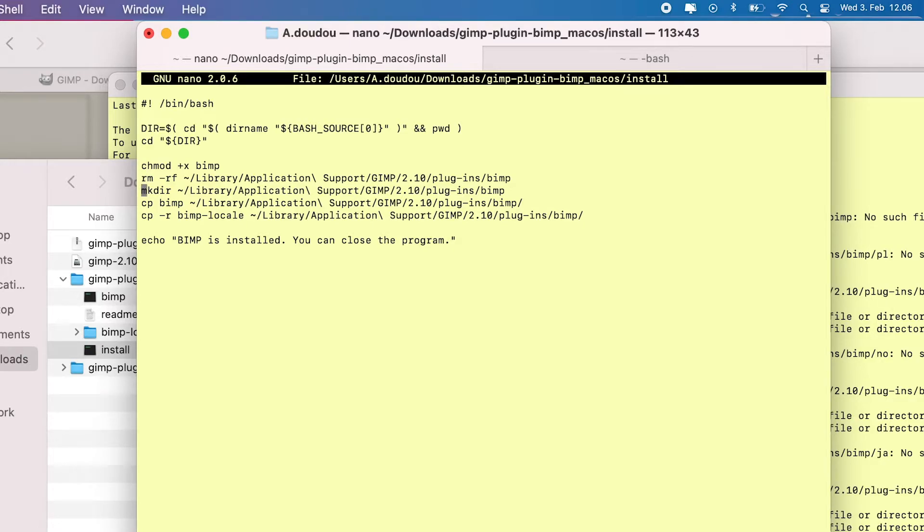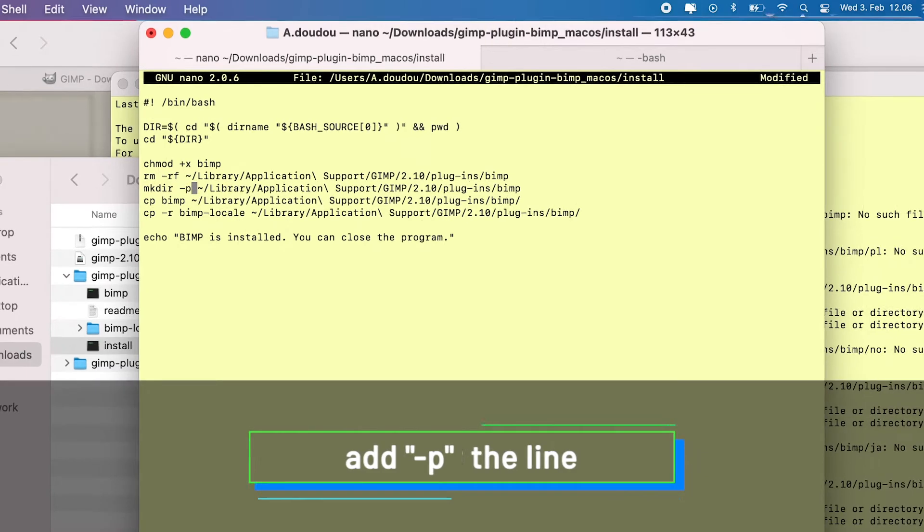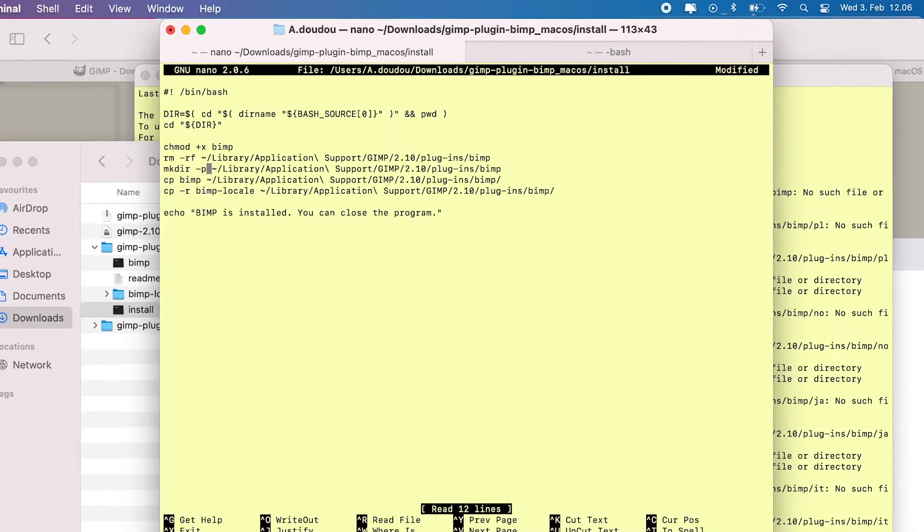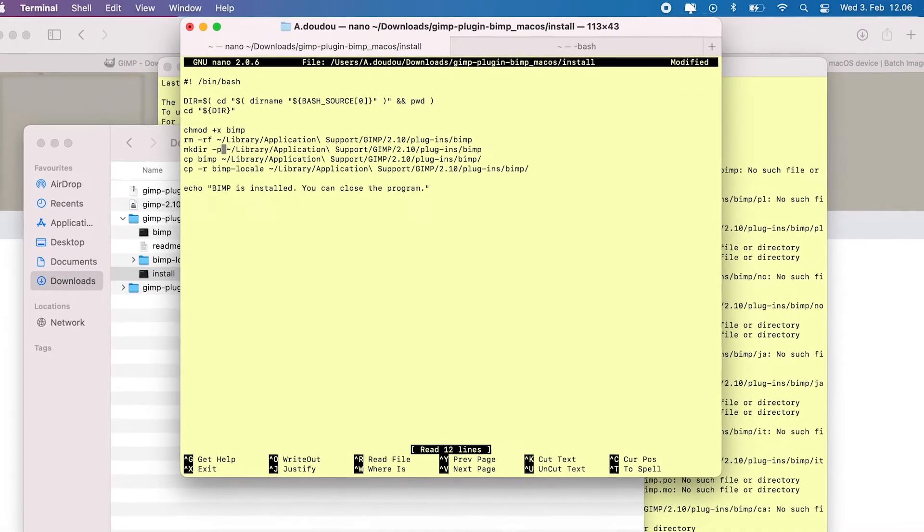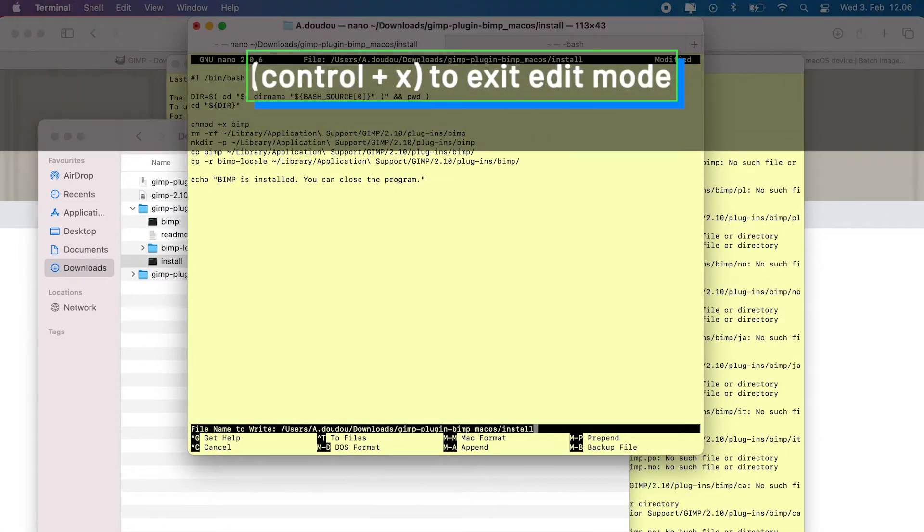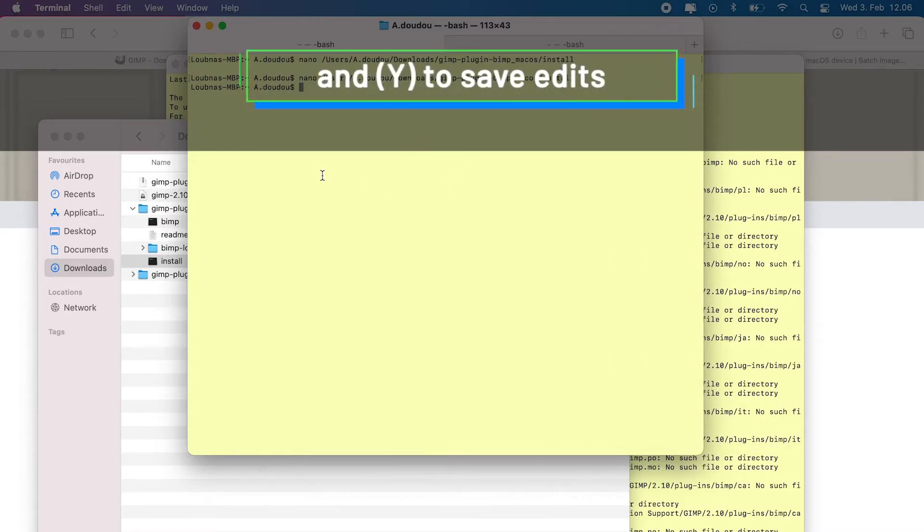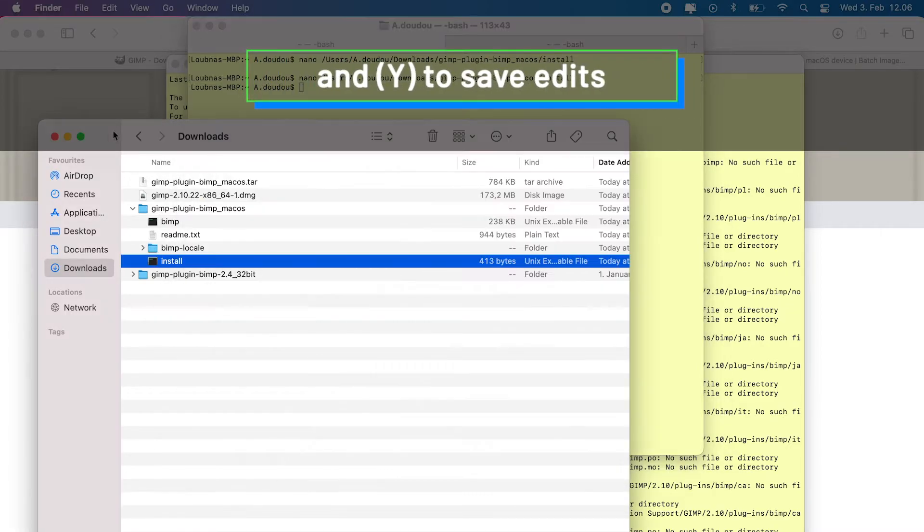So to make it work, all we have to do is add in a -p switch after the make directory command. This will allow the command to create parents directories and subdirectories. Once done, hit Ctrl X to stop editing and Y to save your changes.